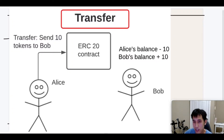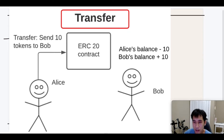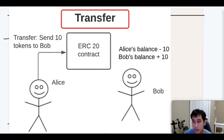The simplest method of transferring is a simple direct transfer. In this case, if Alice wants to transfer 10 tokens to Bob, then Alice can directly call the transfer method on the ERC-20 contract, which will decrement Alice's balance by 10 and increment Bob's balance by 10.